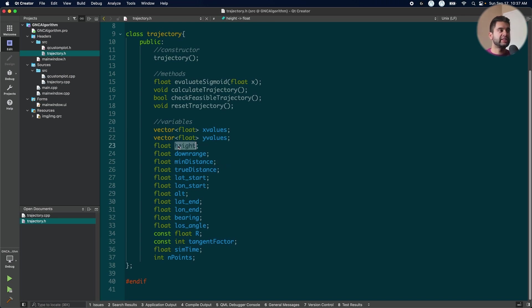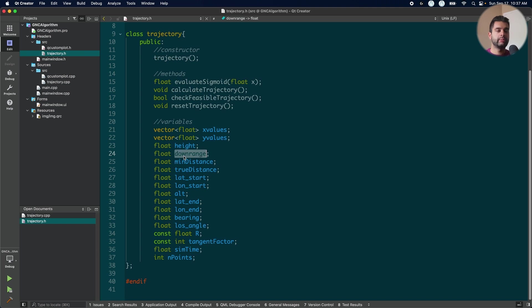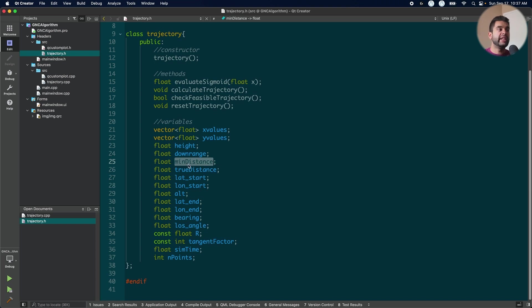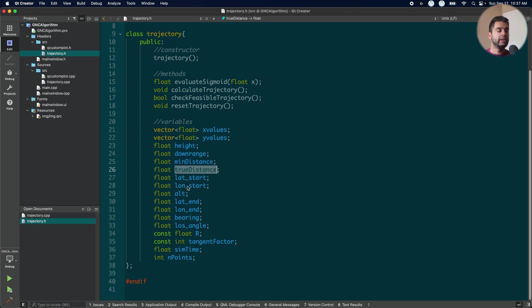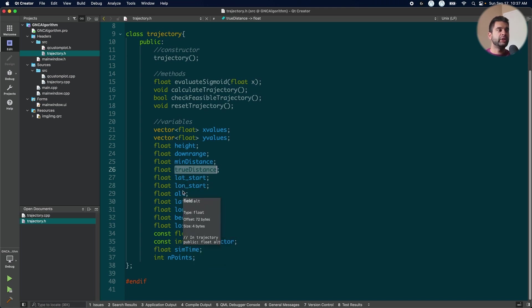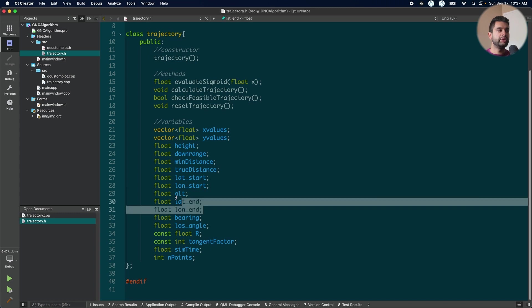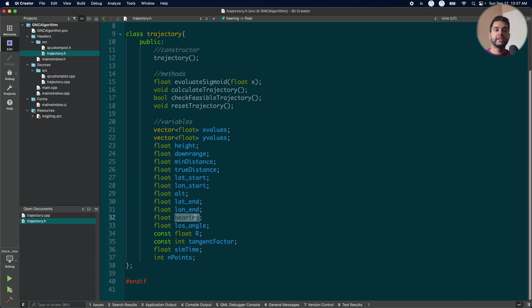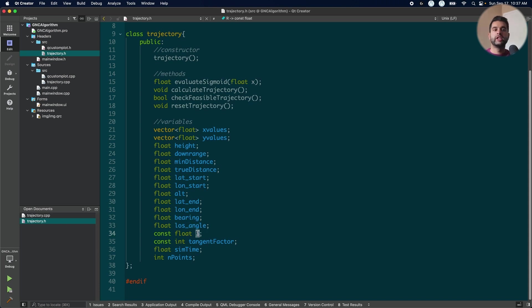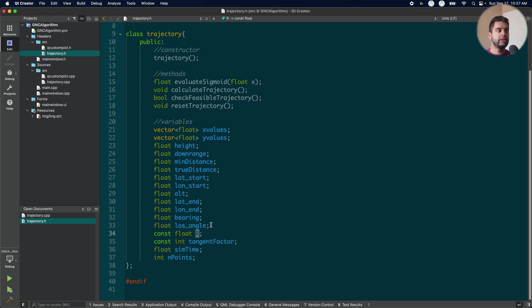Next is the height which is a user input. The downrange which is calculated from the user inputs by the Haversine formula. The minimum distance which is the Pythagorean theorem. The actual distance which is the length of the trajectory itself. The starting and the ending latitude longitude along with the starting altitude. The bearing so what the heading is from the start to the goal. The line of sight angle. The radius of the earth which is needed for the Haversine formula.